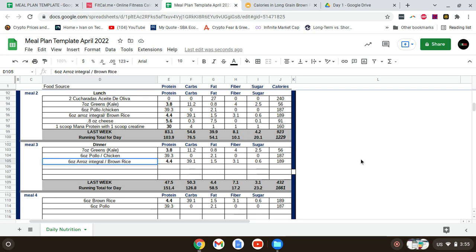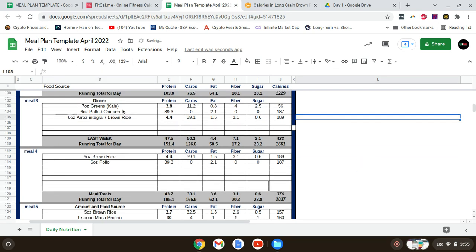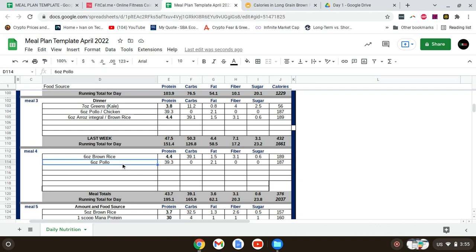For my first snack, I'll have six ounces of brown rice and six ounces of chicken.